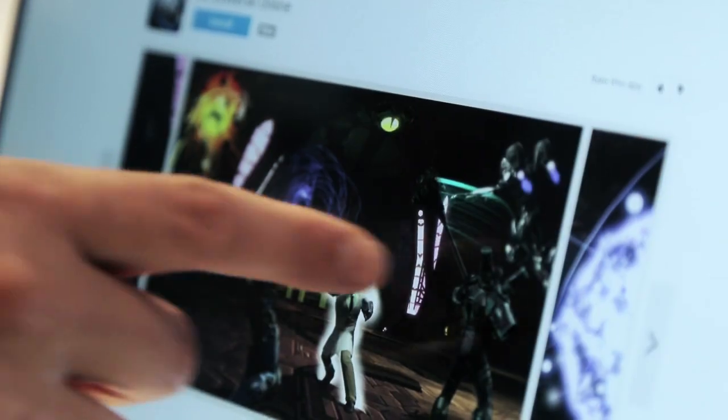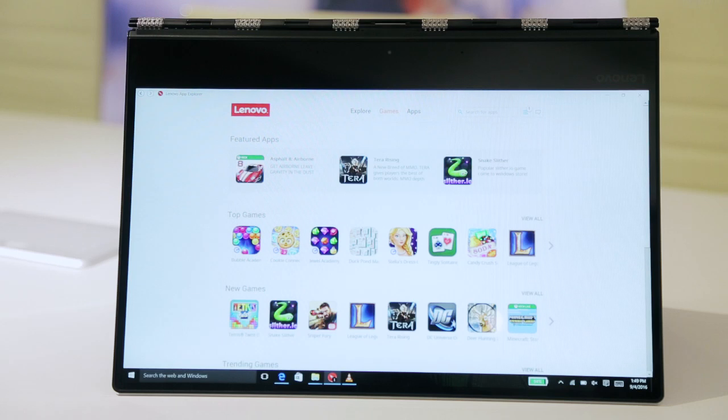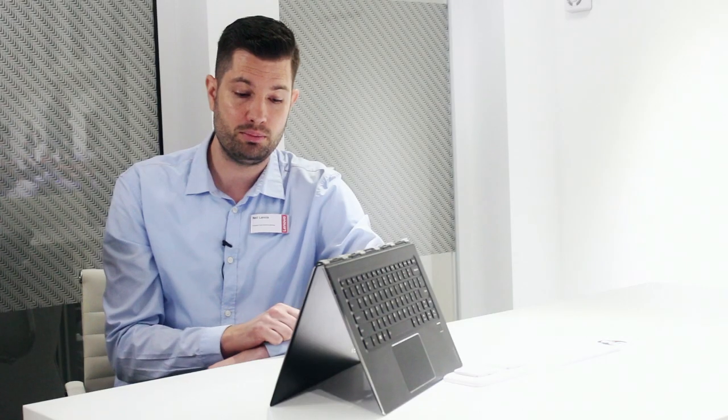Lenovo App Explorer is part of Lenovo's commitment to providing cleaner and safer PCs. We've removed a lot of the applications that you would normally find on a preload and instead have offered them through Lenovo App Explorer.